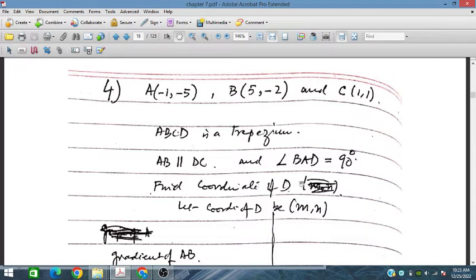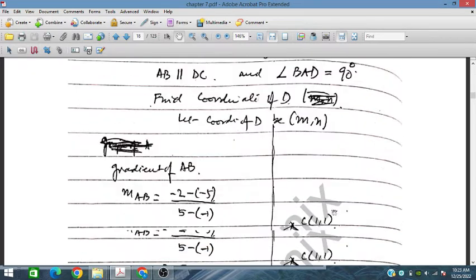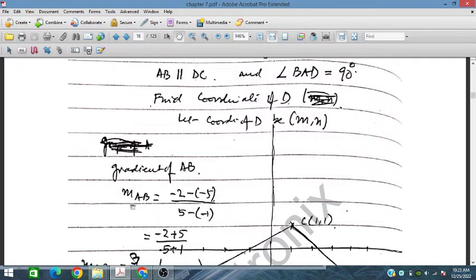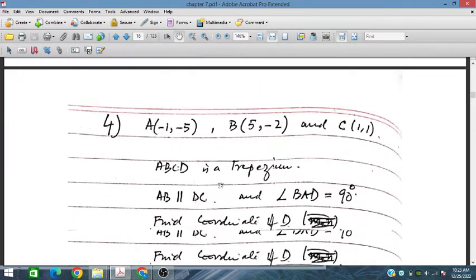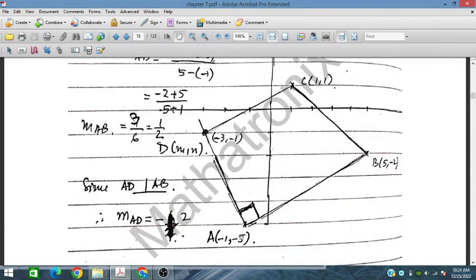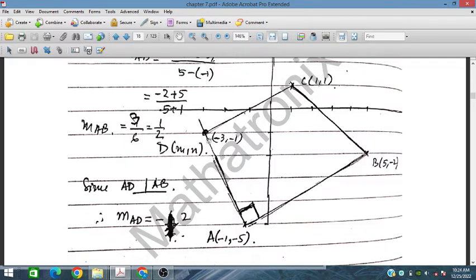Let the coordinate of D be M and N. The gradient of AB is given since points A and B are given, so the gradient can easily be defined. AB and CD are parallel. The angle BAD is 90 degrees, so AD is perpendicular to AB. We have plotted this on the graph.